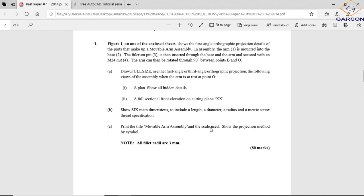Print the title 'Movable Arm Assembly' and the scale used. The scale will be one to one because it says full size. If this is half size, this will be two to one or one to two - one to two to get it smaller and two to one to get it bigger.